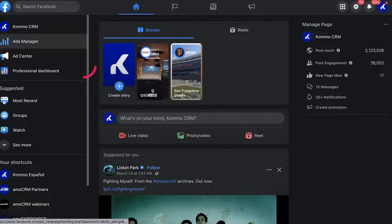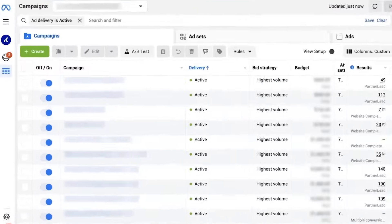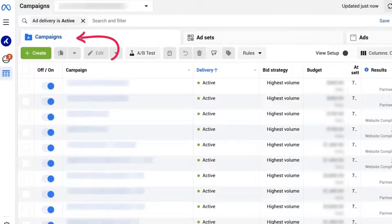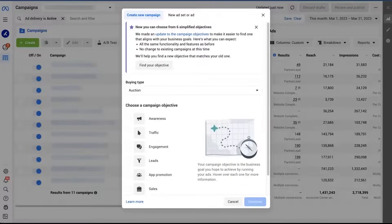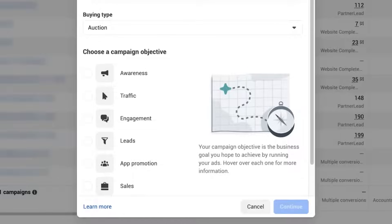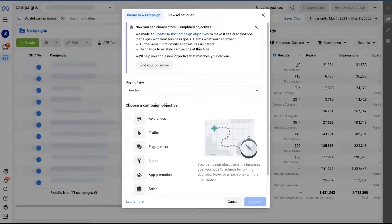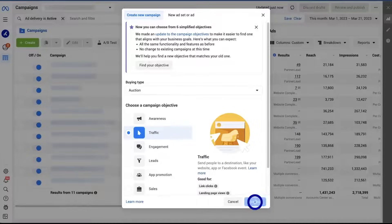To create click-to-WhatsApp ads with Ads Manager, first go to Facebook Ads Manager, choose the campaigns tab and click on the green create button with a plus sign. Then select the objective of the future campaign. But remember that WhatsApp ads can be launched only with traffic, engagement, or sales objectives. We'll go for the traffic objective first. Once you've decided on the objective, click continue.